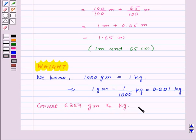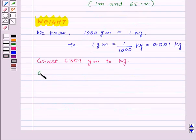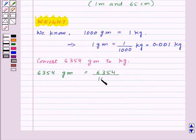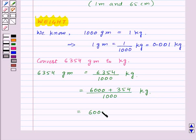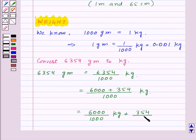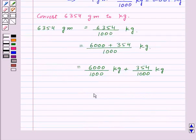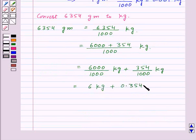Now suppose we want to convert 6354 grams to kg. Then 6354 grams will be equal to 6354 upon 1000 kg. This can be written as 6000 plus 354 upon 1000 kg, that is 6000 upon 1000 kg plus 354 upon 1000 kg. This gives us 6 kg plus 0.354 kg, as 354 upon 1000 is equal to 0.354 in decimals.